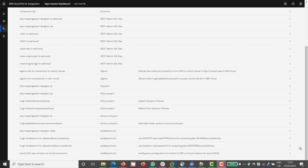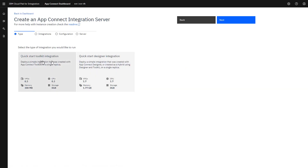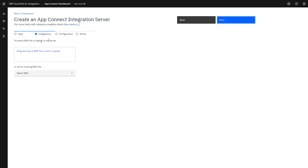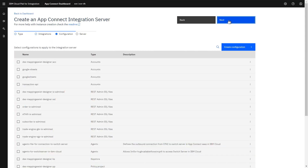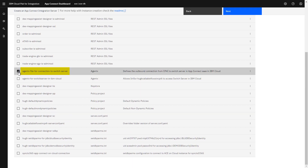Back in Cloud Pak for Integration, I was looking at my configurations within the AppConnect dashboard. There are a few different ways of deploying an integration server. I'm going to use the most simple: create the server and specify the bar file to be imported at that time. I'm specifying to create a server — it's a toolkit integration, not a designer integration. I can now select the bar file I've just created and select it to be imported into the asset registry within AppConnect in CP4i. This is the point at which I make my callable flow connection by specifying the Agent X configuration that I created just a few minutes ago. That's the main requirement to match the two together.